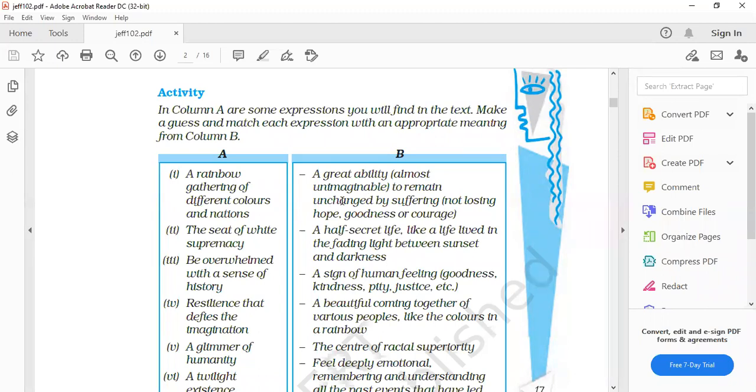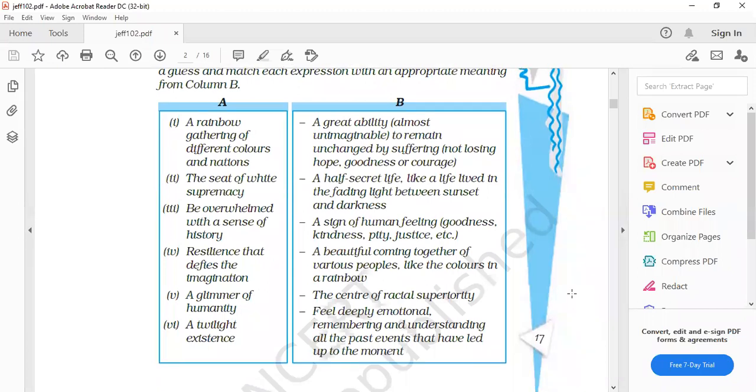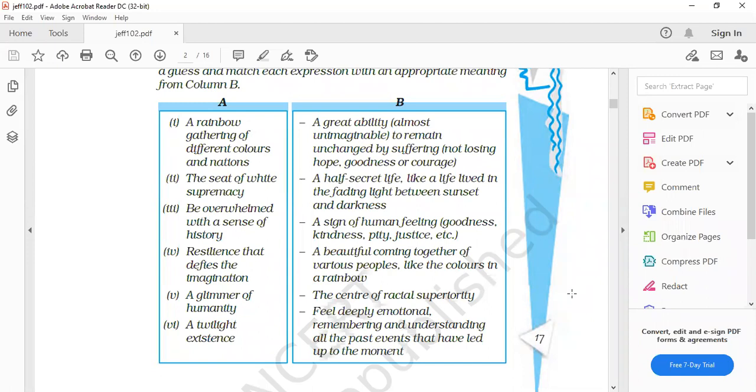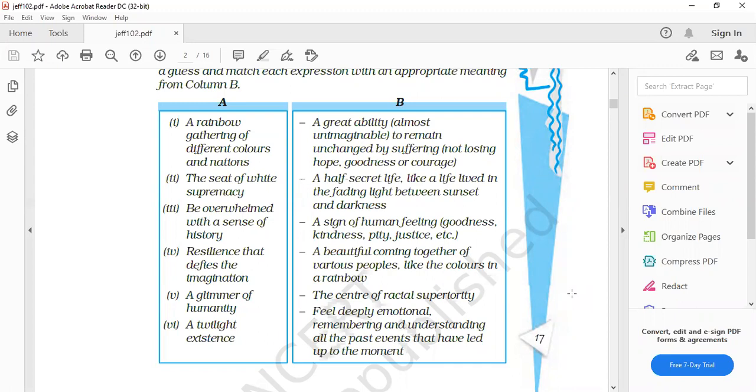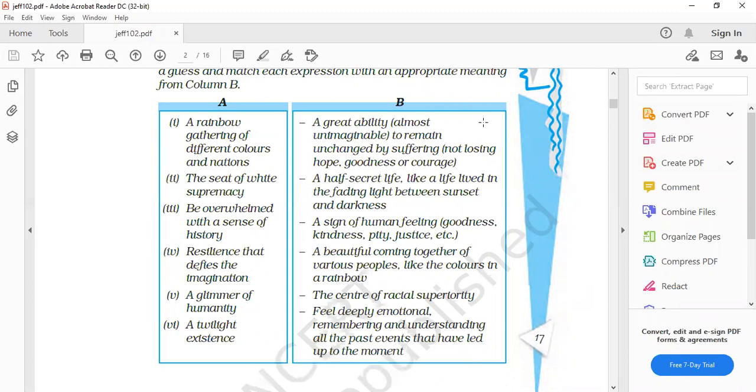Third one. Be overwhelmed with the sense of history. What did we learn from Nelson Mandela? Overwhelmed with an extreme feeling of happiness. The last option given in column B, remembering and understanding all the past events that have led up to the moment.